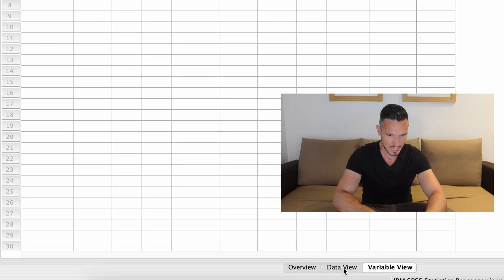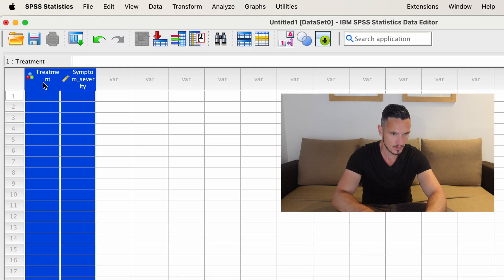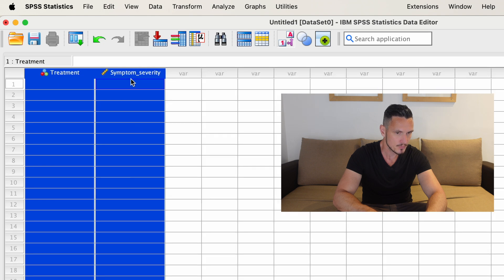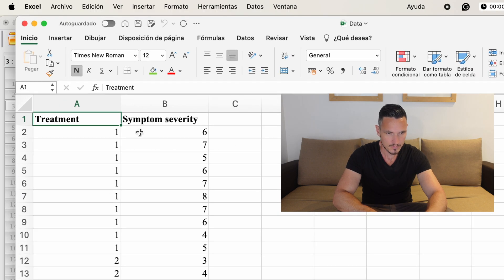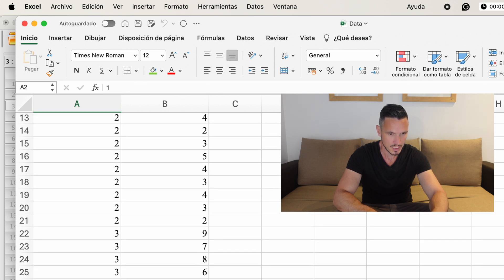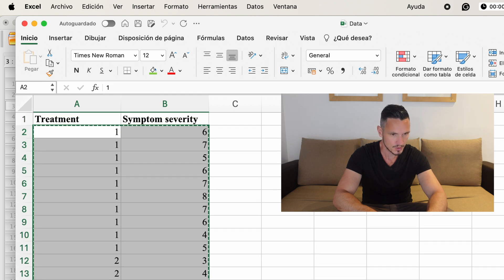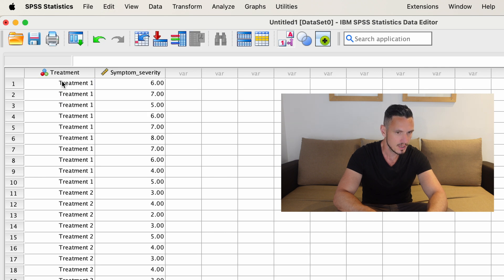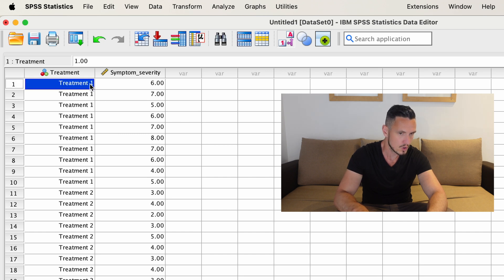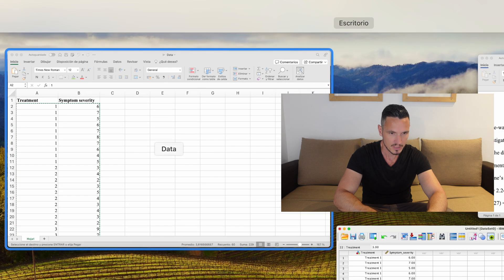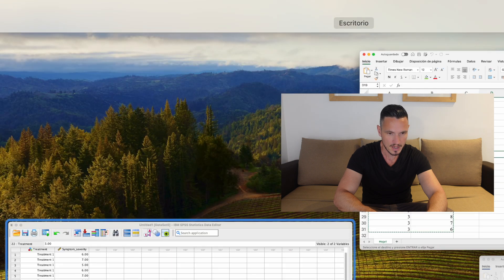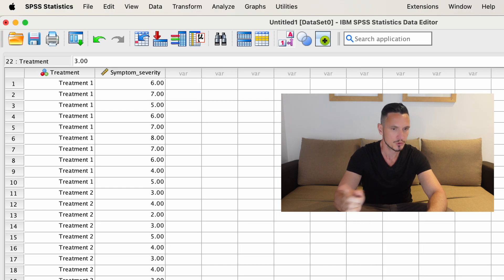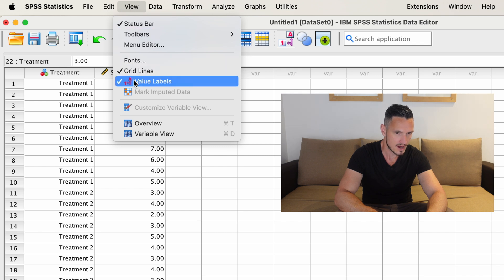We can go to the bottom of the screen and click Data View. We can see the names of our variables have appeared above the first two columns. Now we can copy and paste the data from the Excel file into SPSS — select all the data, press Ctrl+C, then Ctrl+V to paste, having selected the top cell in the left column. The treatment column shows the words 'Treatment One', 'Treatment Two', 'Treatment Three' rather than just numbers, because we already told SPSS that number one equals Treatment One, etc., and the Value Labels option is selected in the View menu. If we unselect that, we just see the numbers.